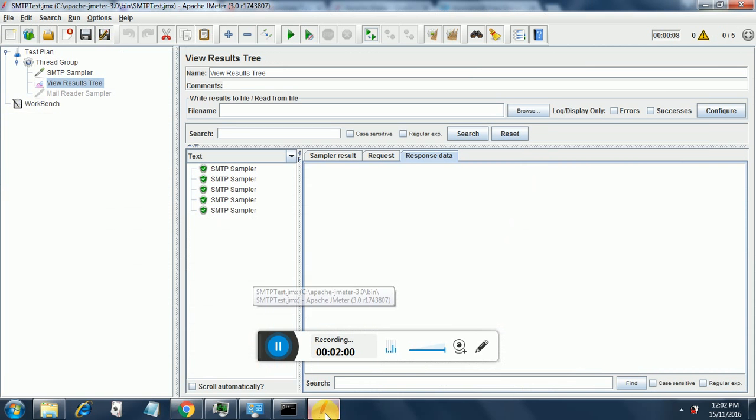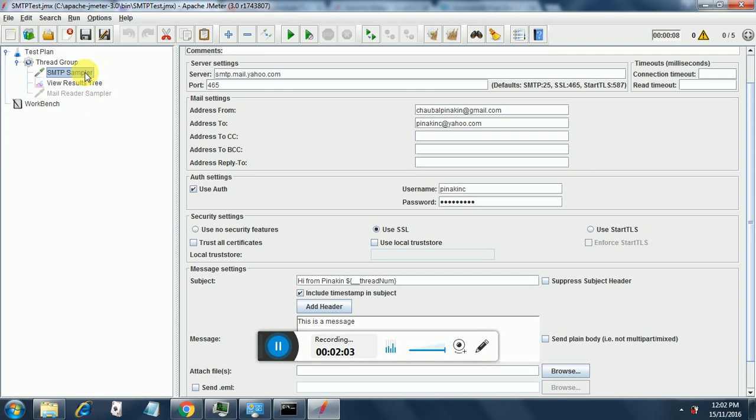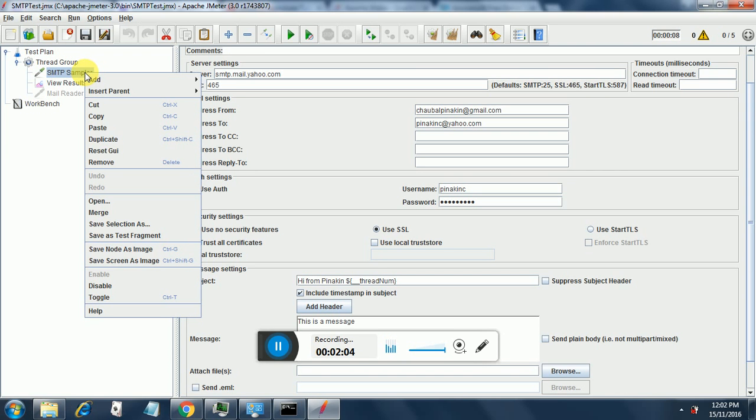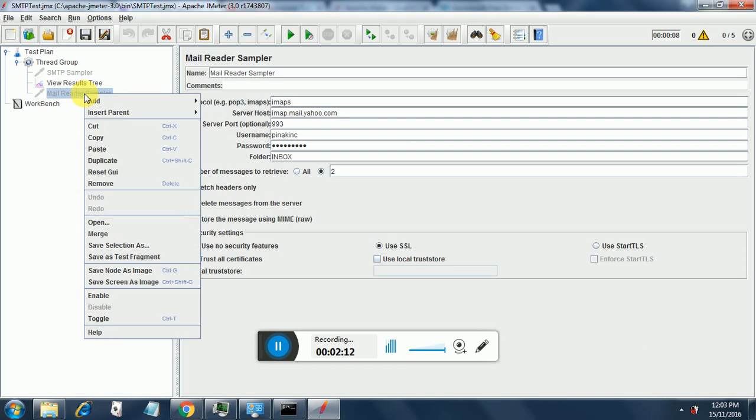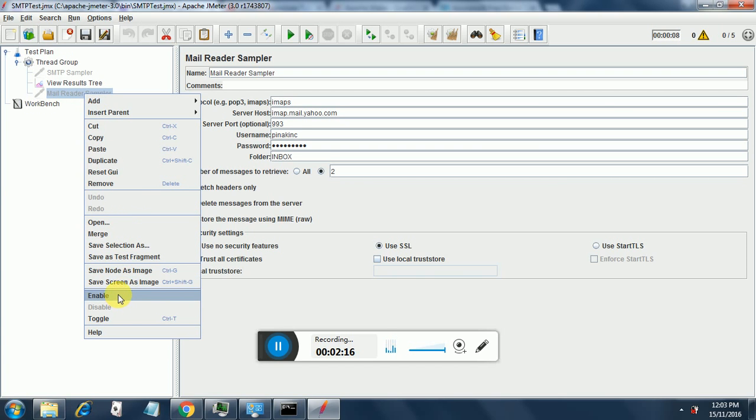Now what we are going to do is we are going to disable this SMTP sampler and we are going to enable this mail reader sampler. Mail reader sampler uses the same Java mail file that was put into the lib folder in the earlier session.